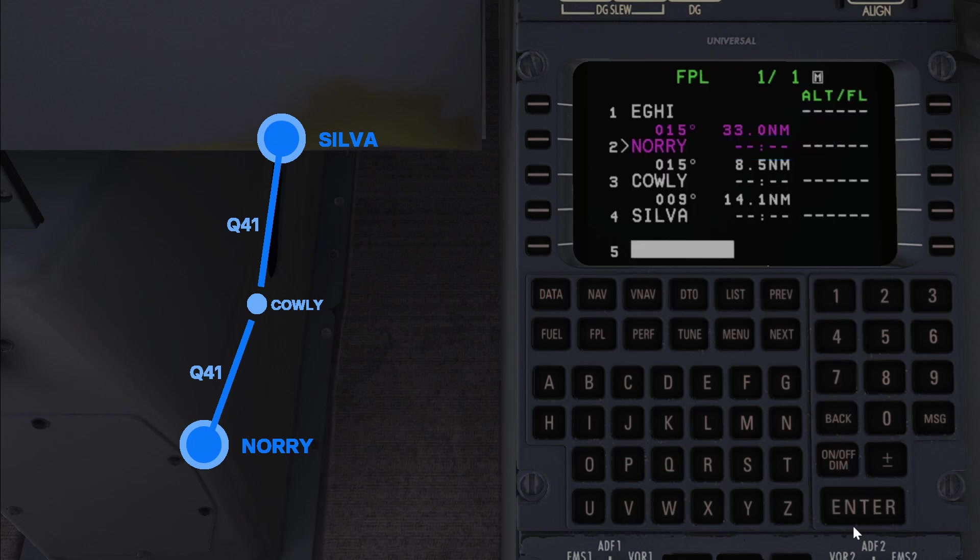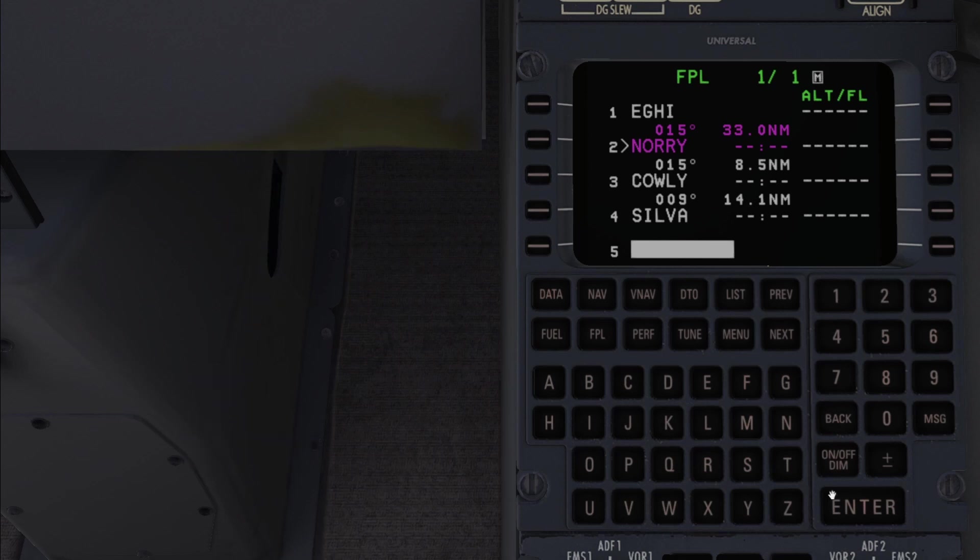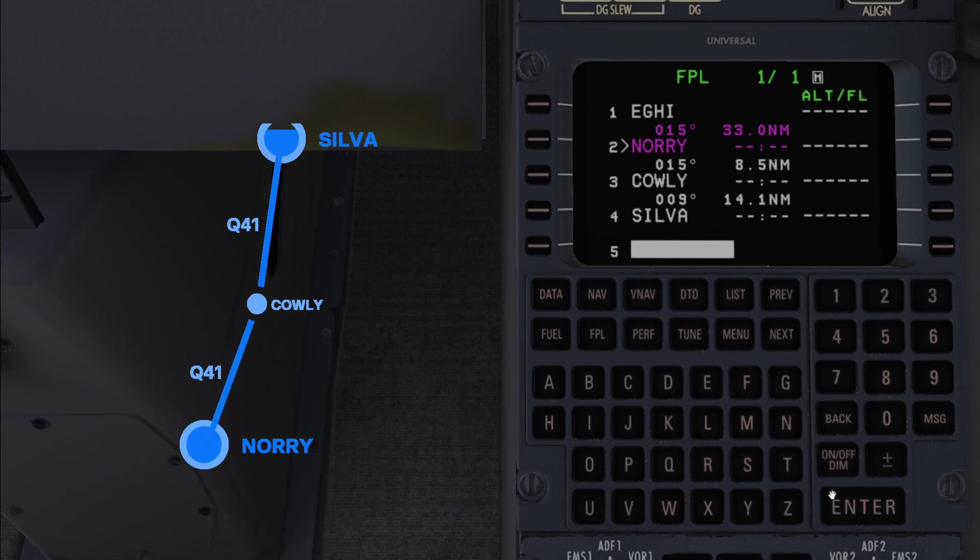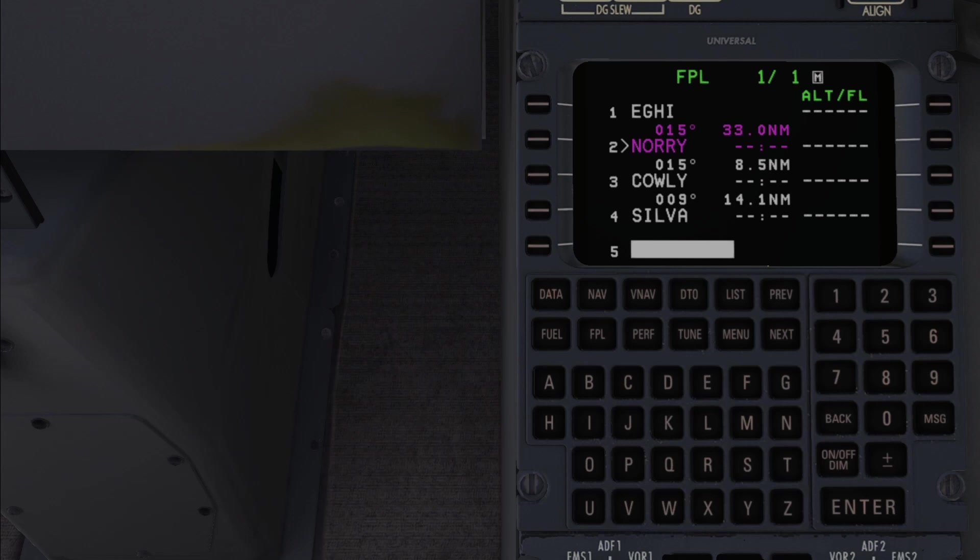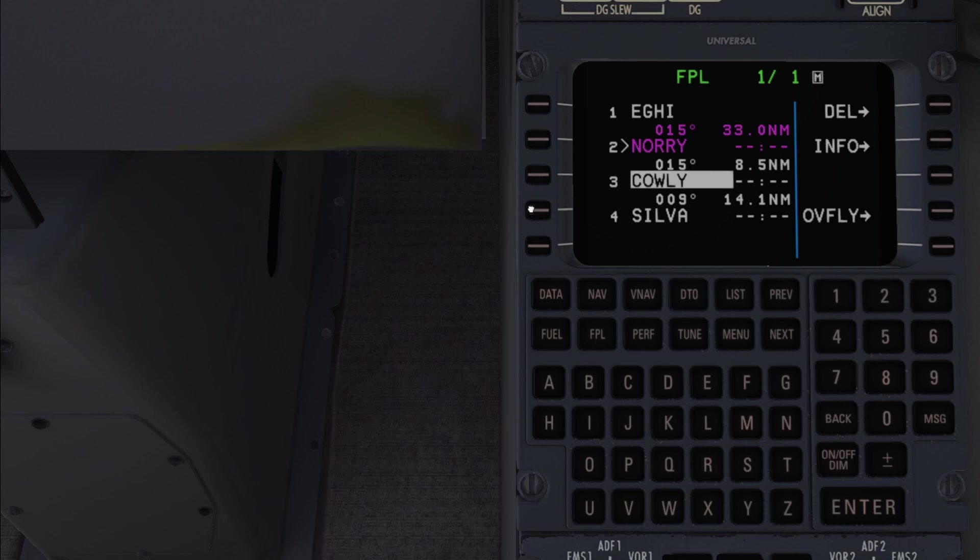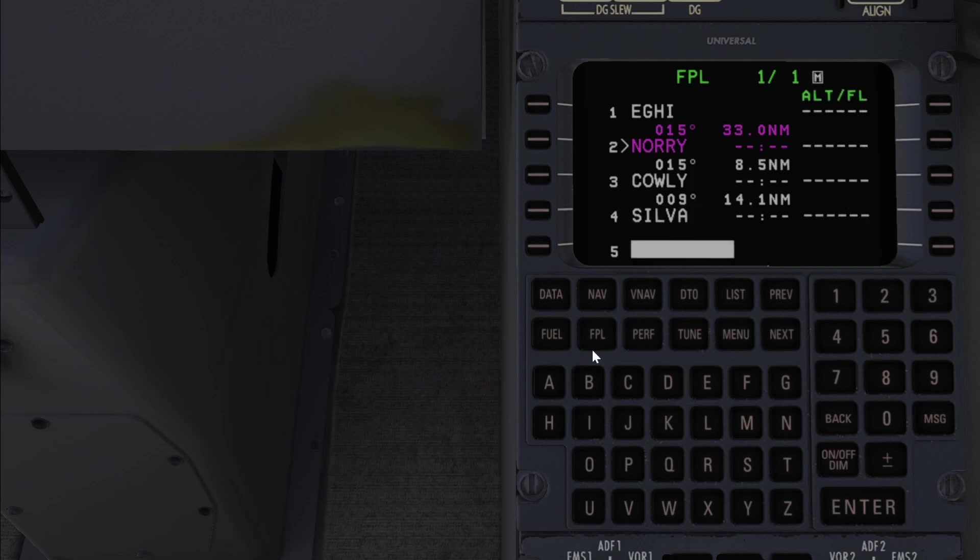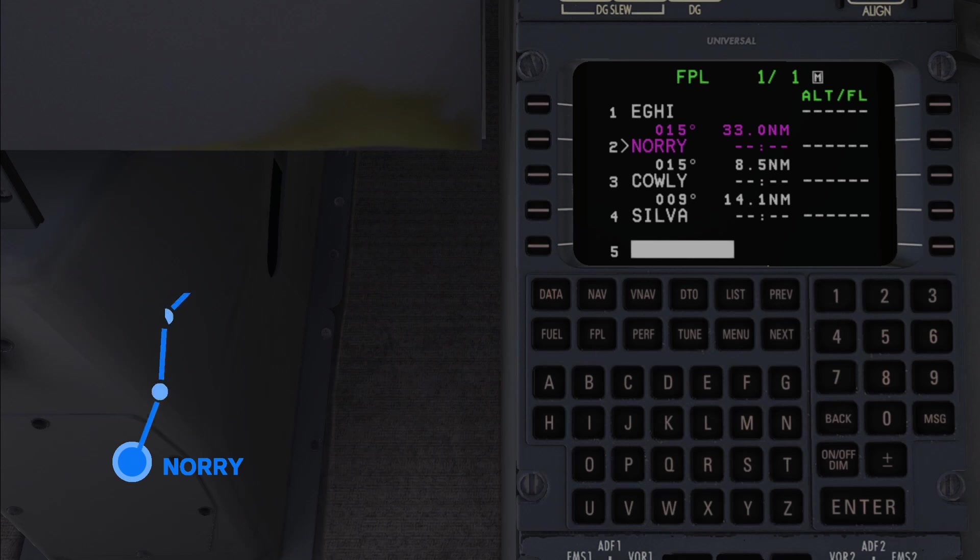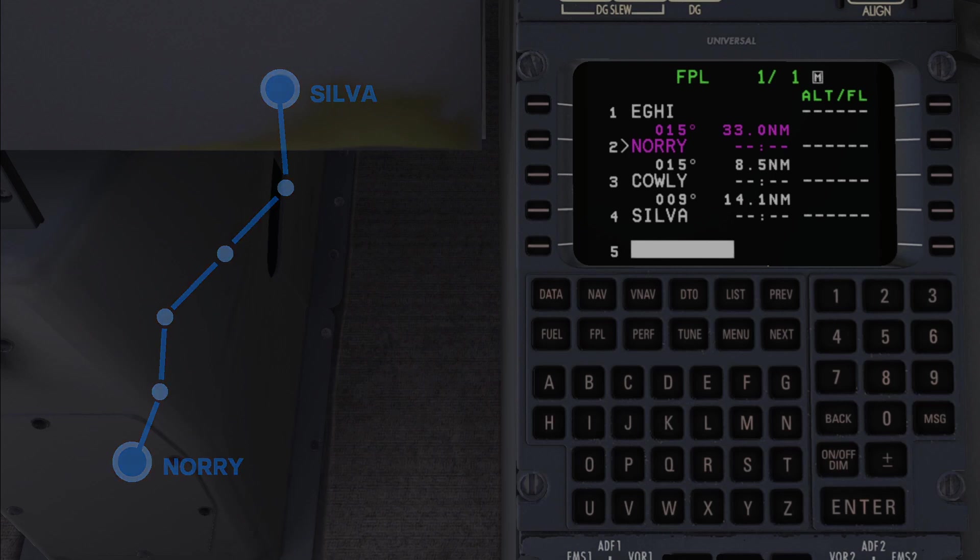The end result here is that the FMS has now inputted a waypoint called Cowley after Nori and then goes to silver. This is fantastic since that is exactly how the Q41 airway is defined between Nori and silver. What you could have also done is simply inputted Cowley and then silver as separate waypoints and that would have worked exactly the same. The reason I'm showing you how to input airways is because this becomes incredibly useful when you're using airways for extended periods of time. For example imagine if there were five or six waypoints between Nori and silver instead of just one. Then by using the airway this means you wouldn't have to input every individual waypoint.